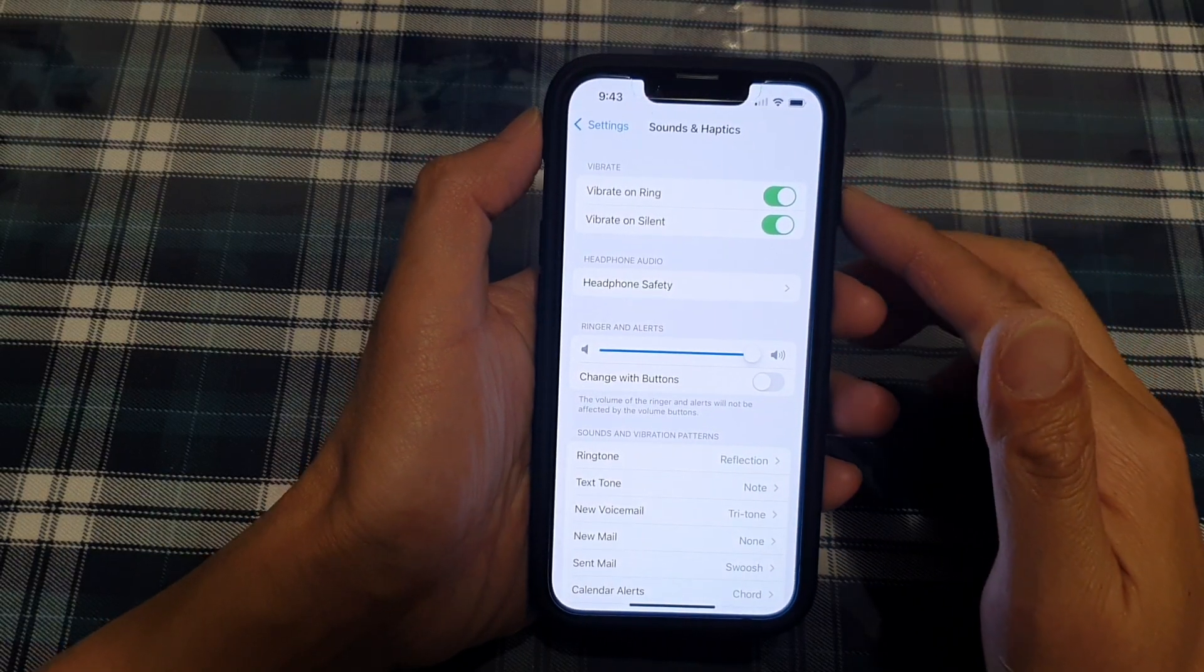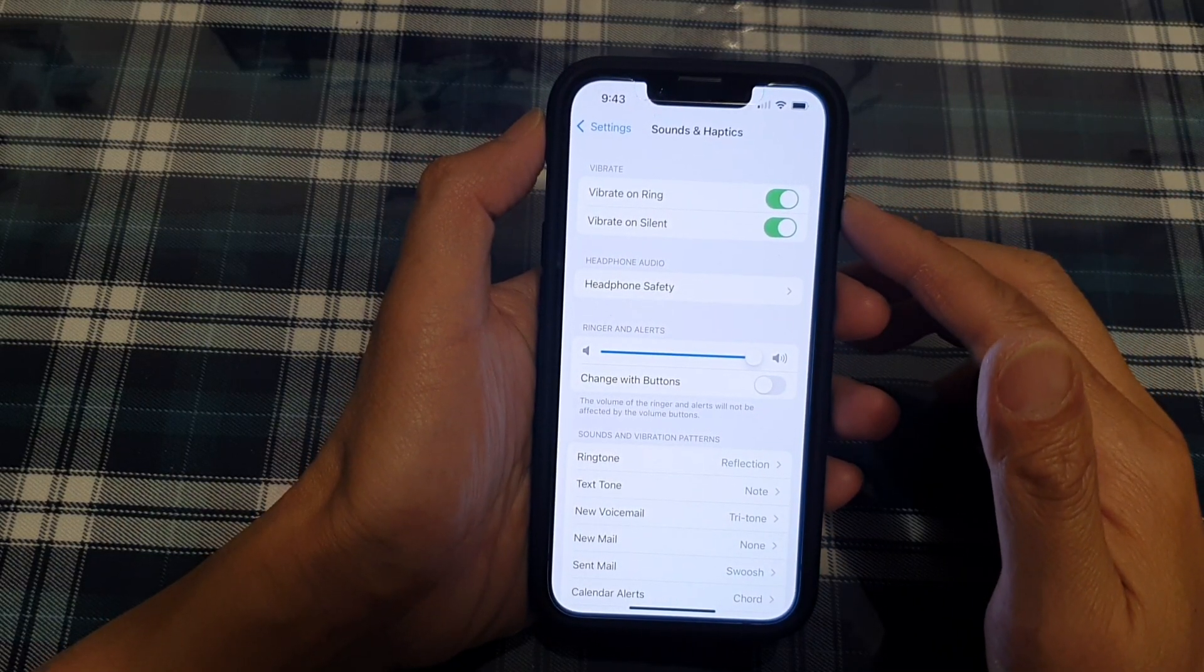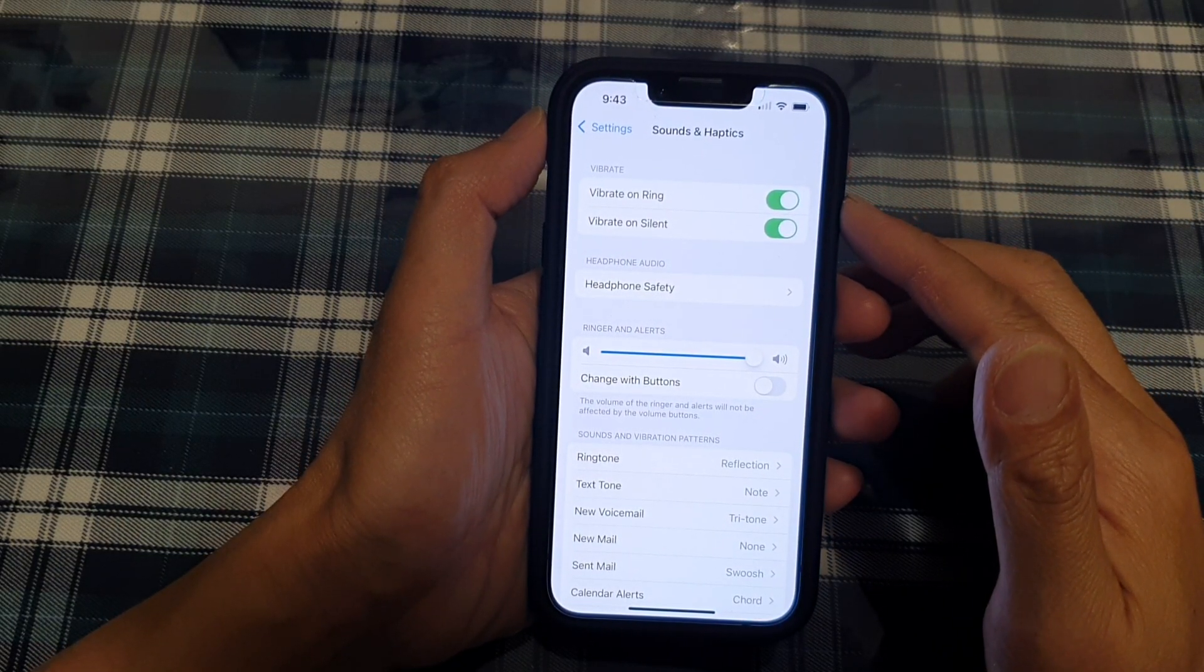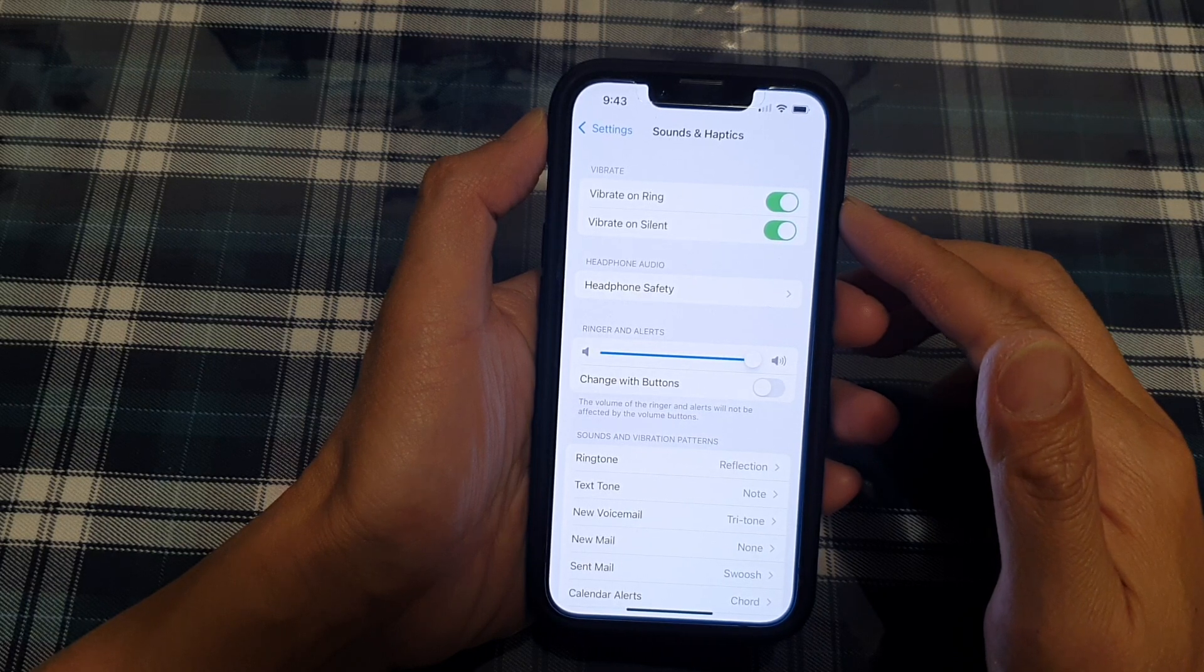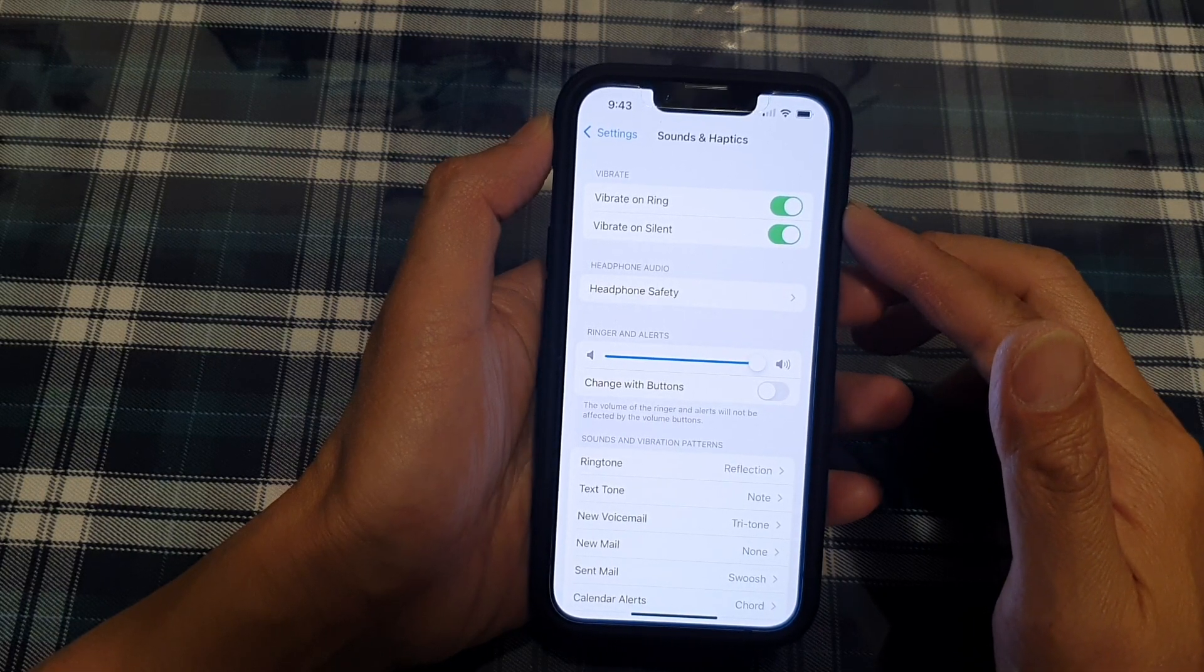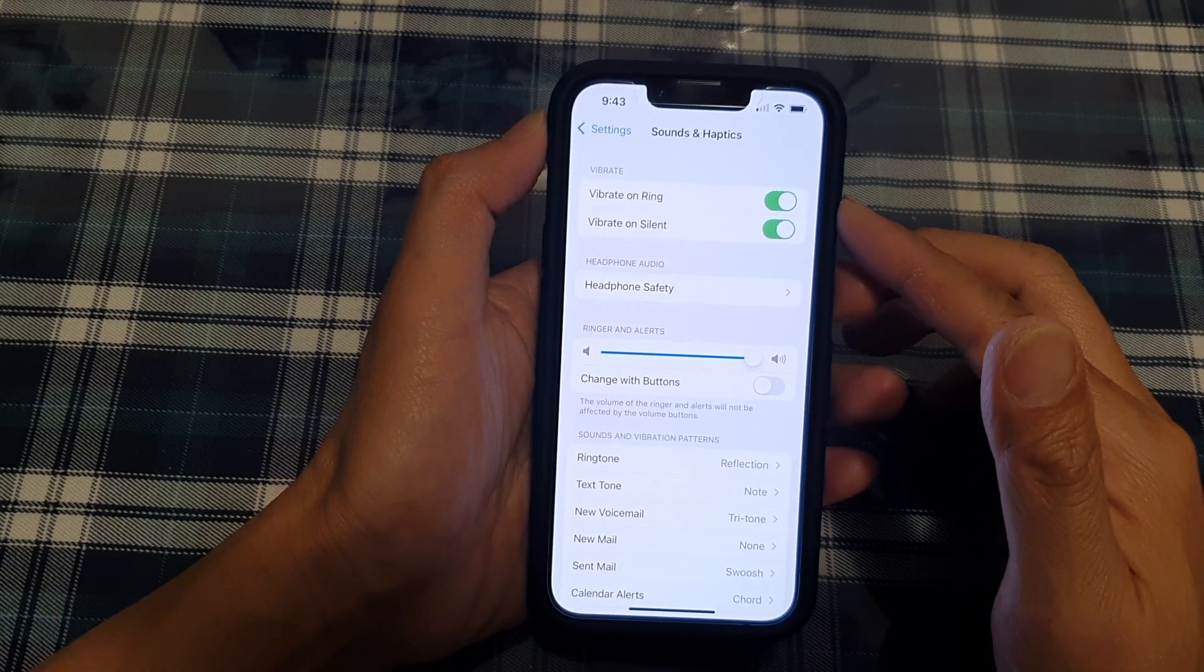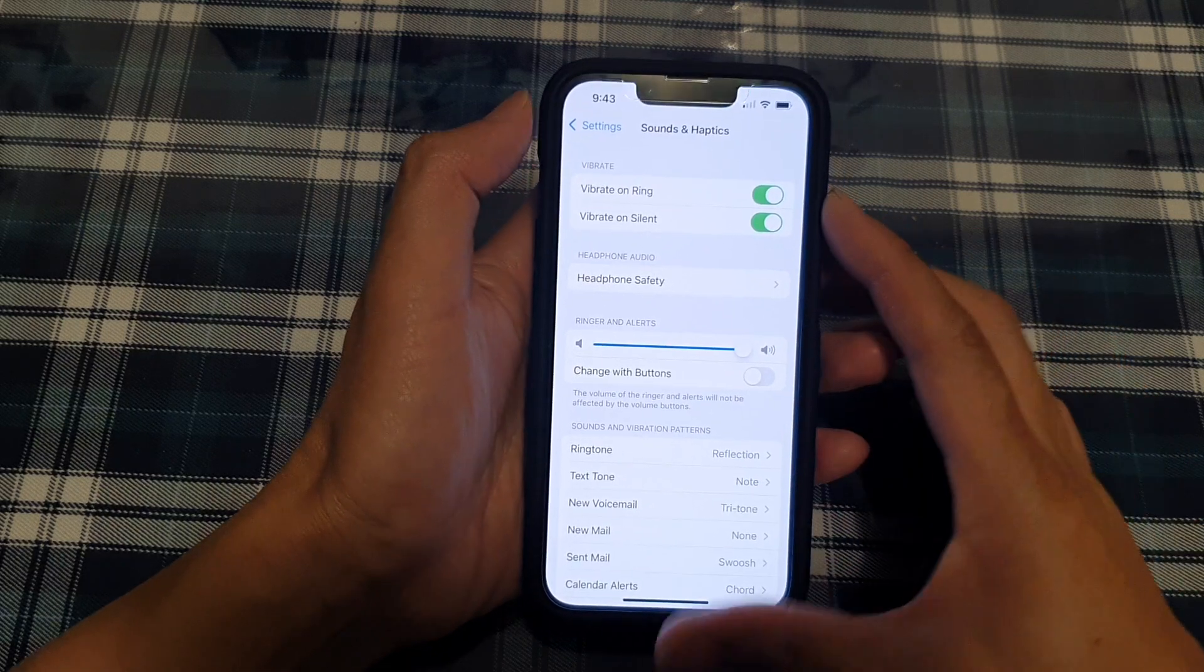Hey guys, in this video we're going to take a look at how you can enable or disable vibrate on ring on the iPhone 13 or the iPhone 13 Pro.